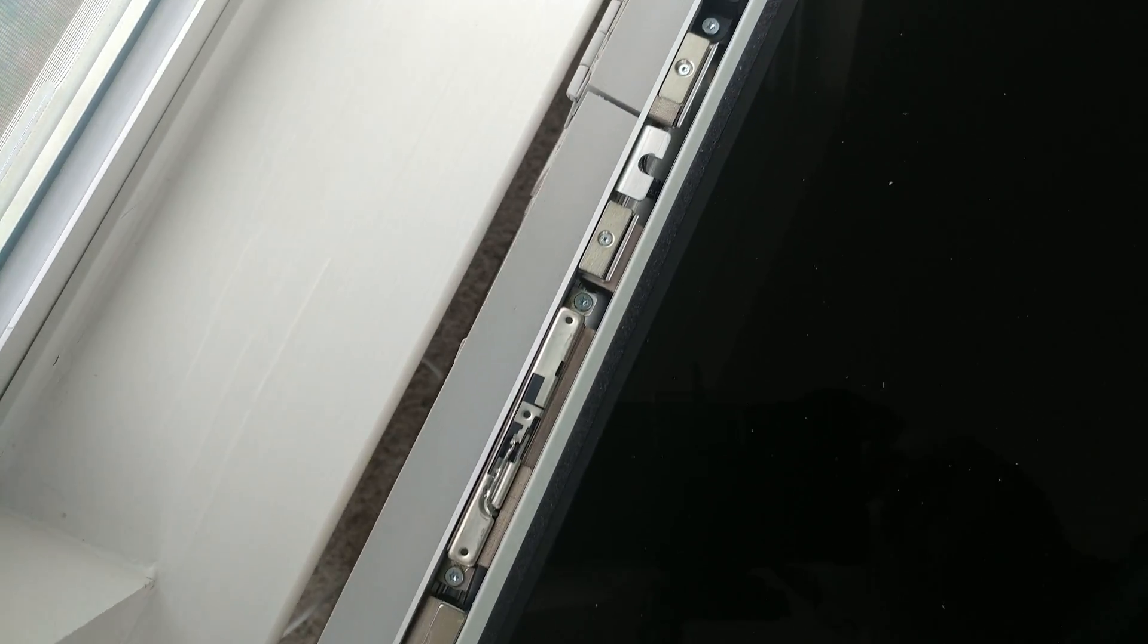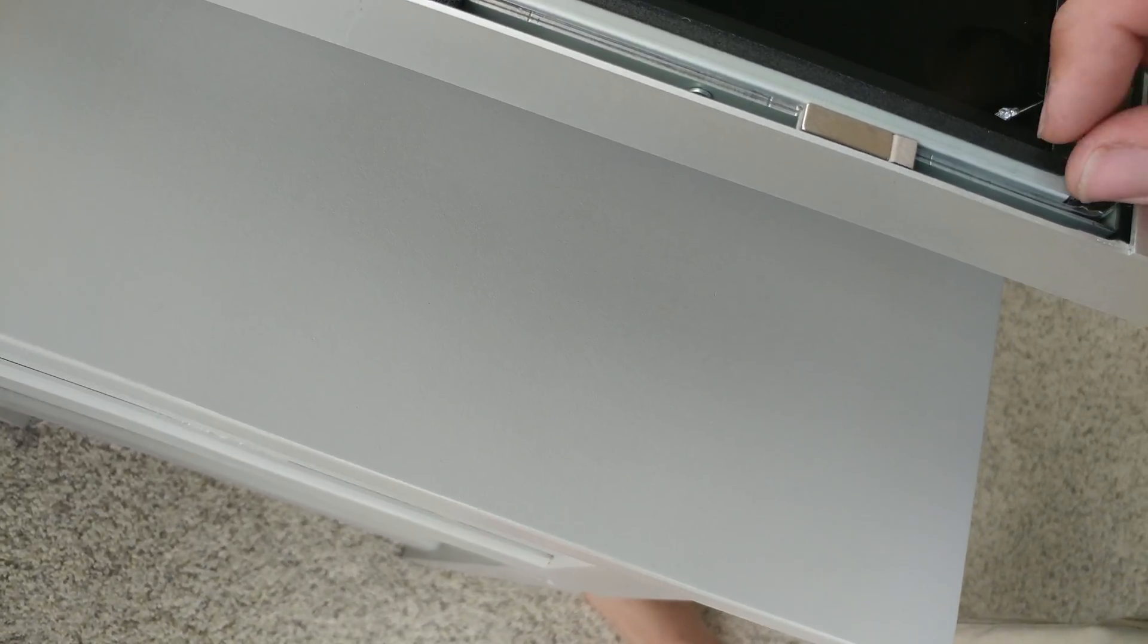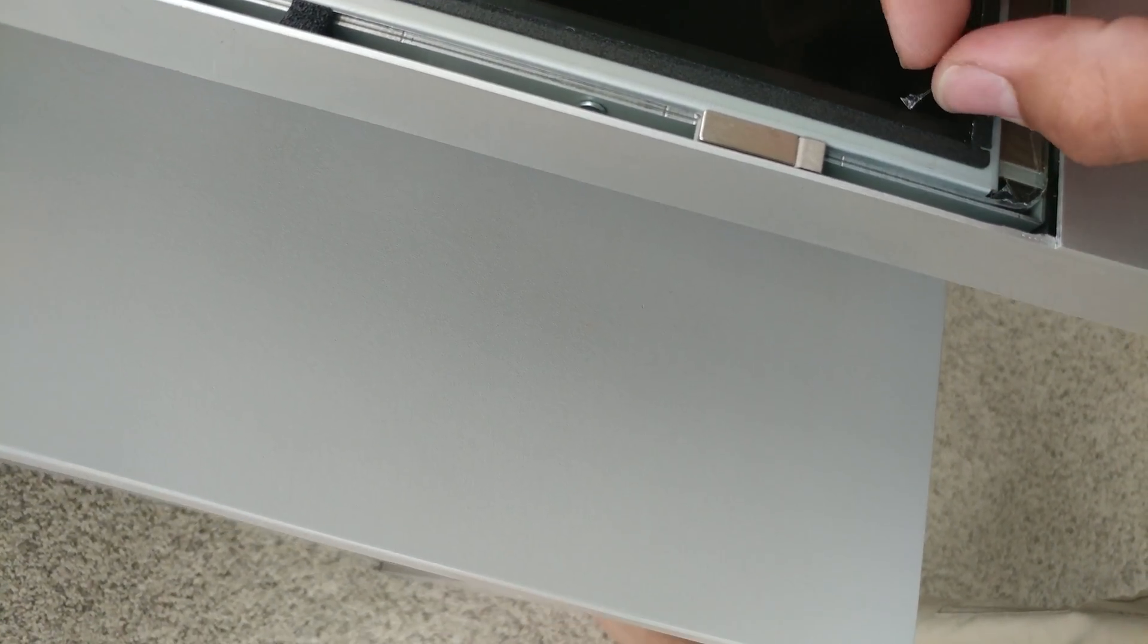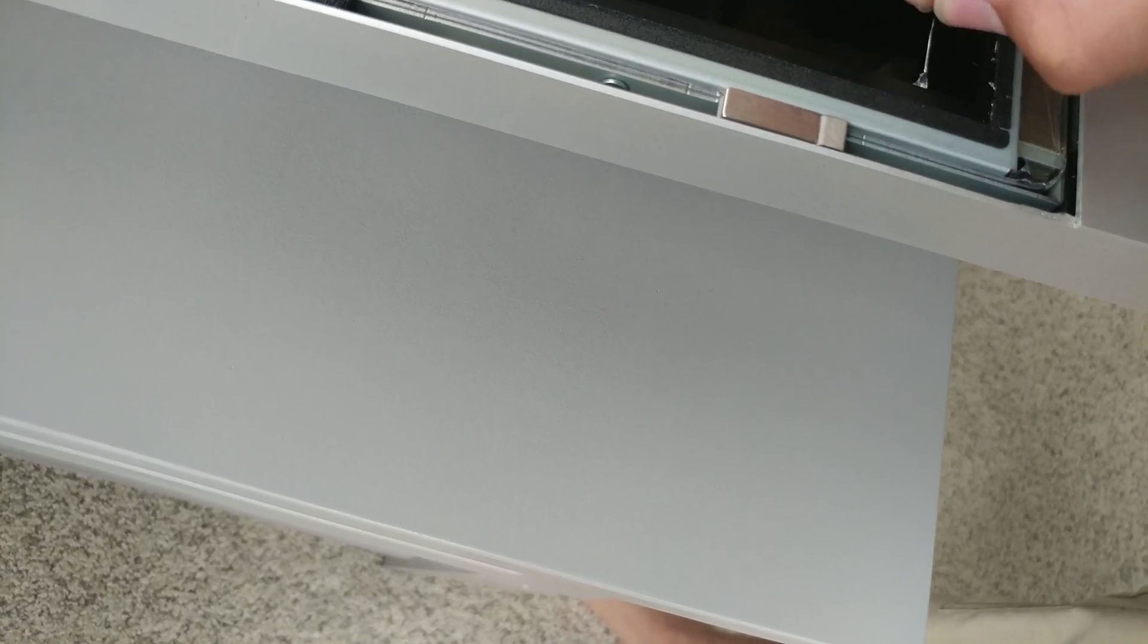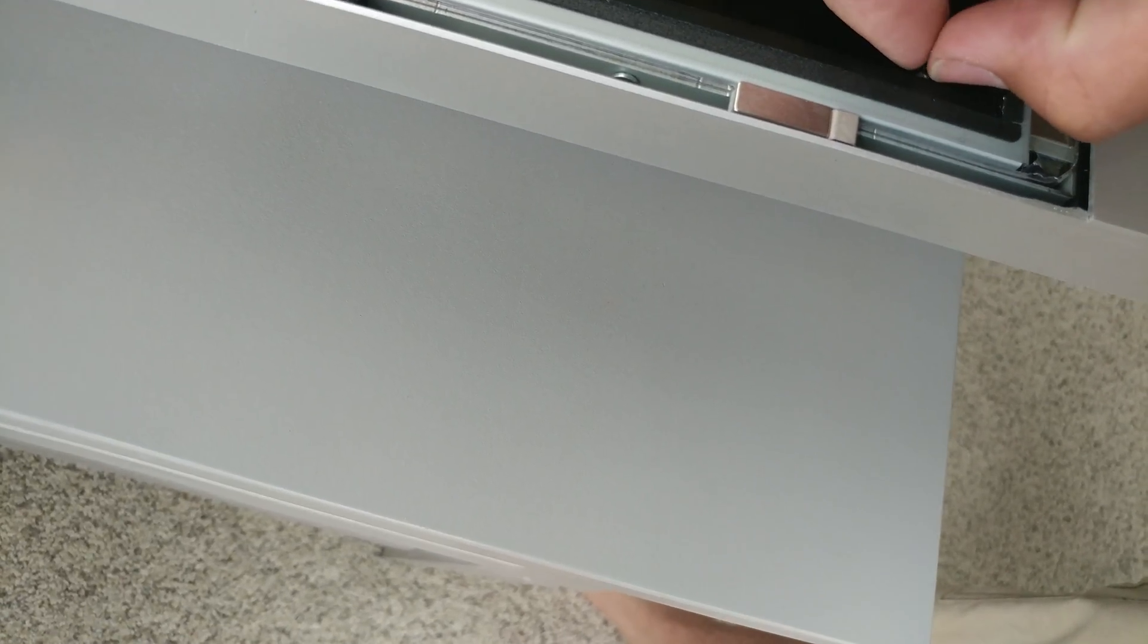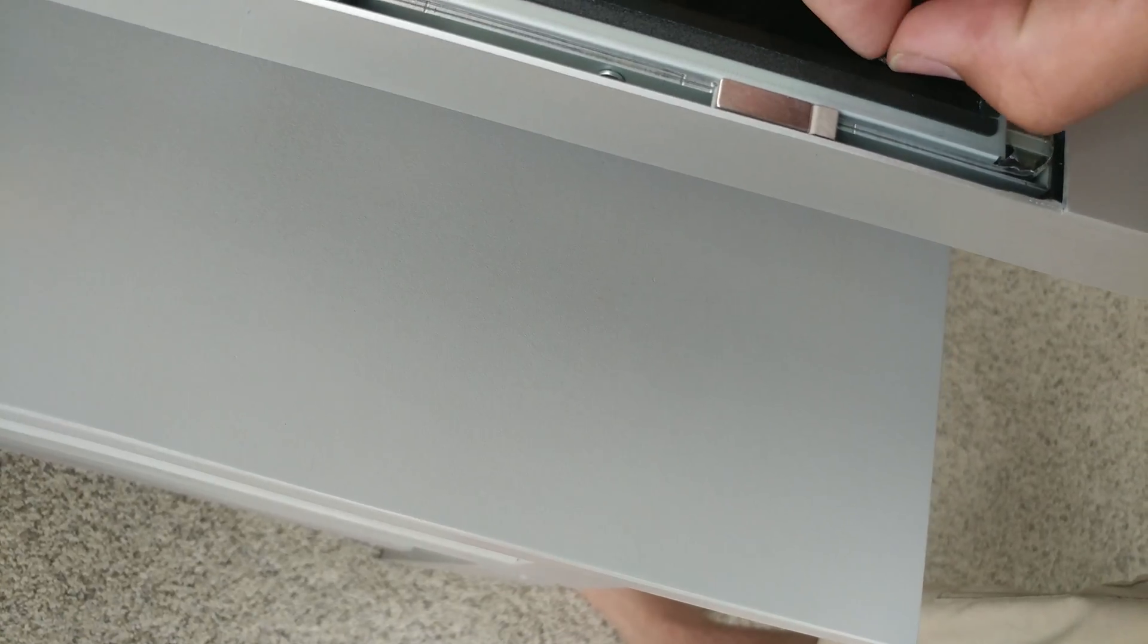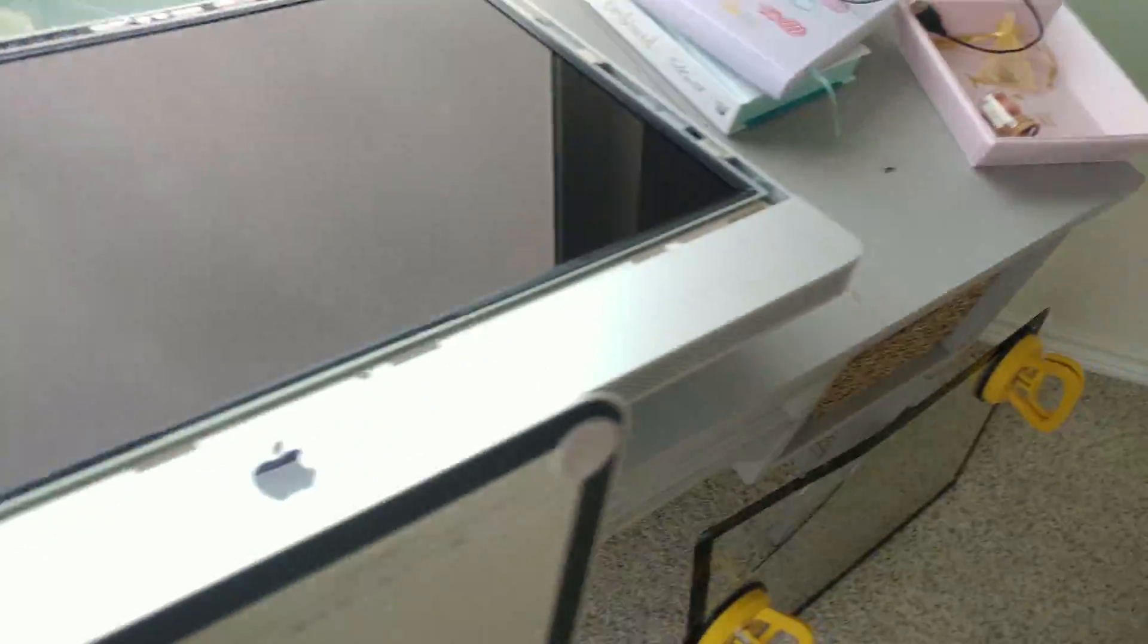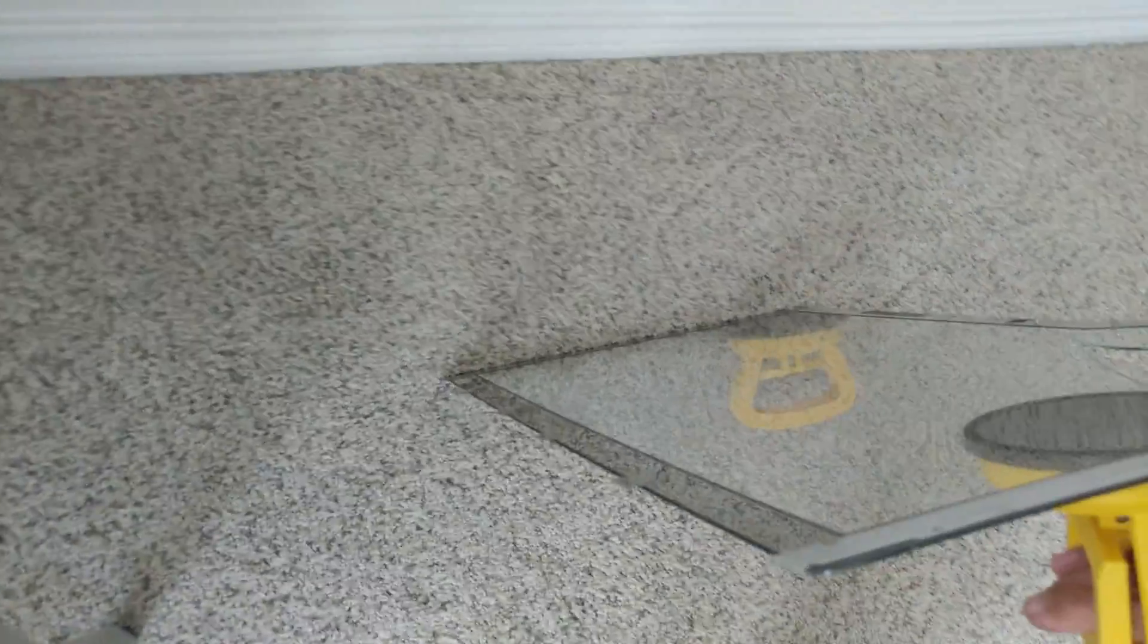With that new glass, we should be good. This is the broken glass here. These are the tabs that I was telling you about.